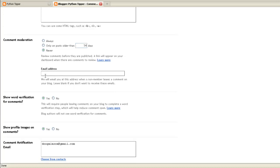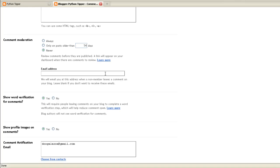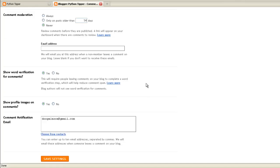Now you have an email address. It says here email you at this address when a non-member leaves a comment on your blog. It means you'll be getting emails. If you become very popular and you get a lot of comments, you don't want to put your email address there. You just want to look at the comments when you get a lot of comments. When you go into blog site it cuts down emails coming through to you.